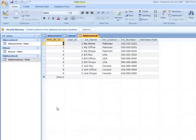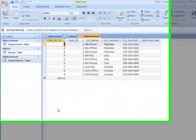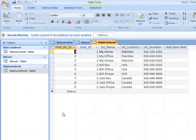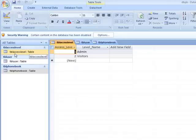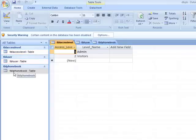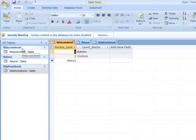Anyway, over here I have three simple tables: table access level, table user, and table phonebook.